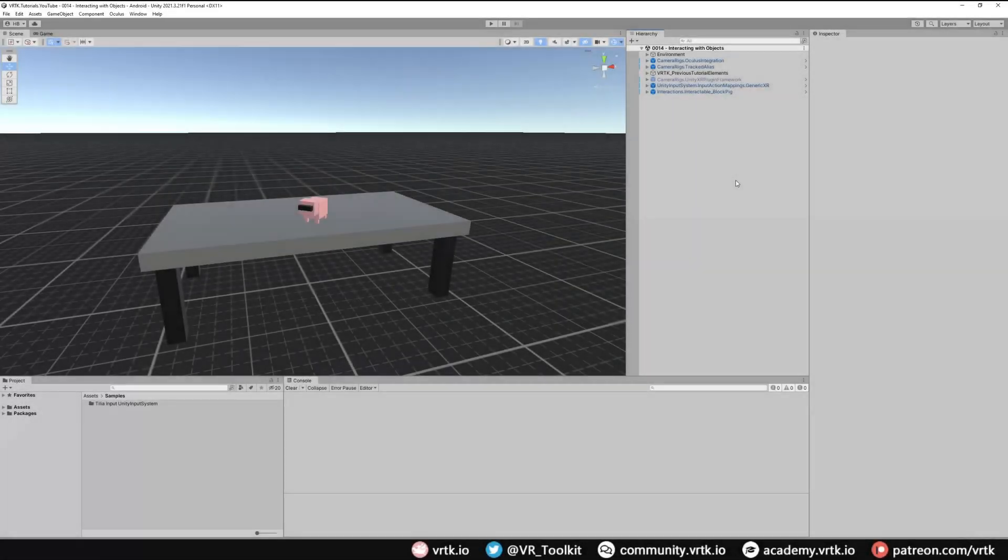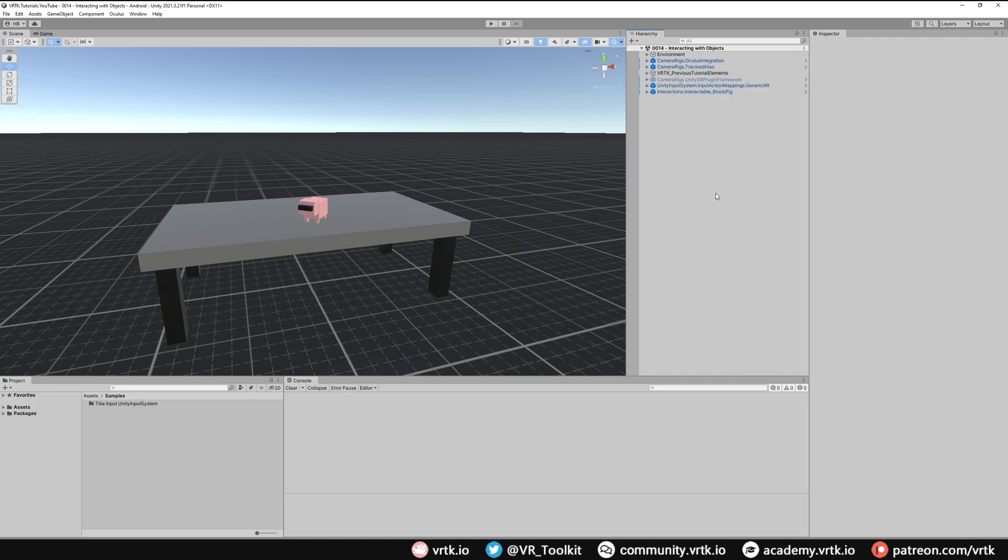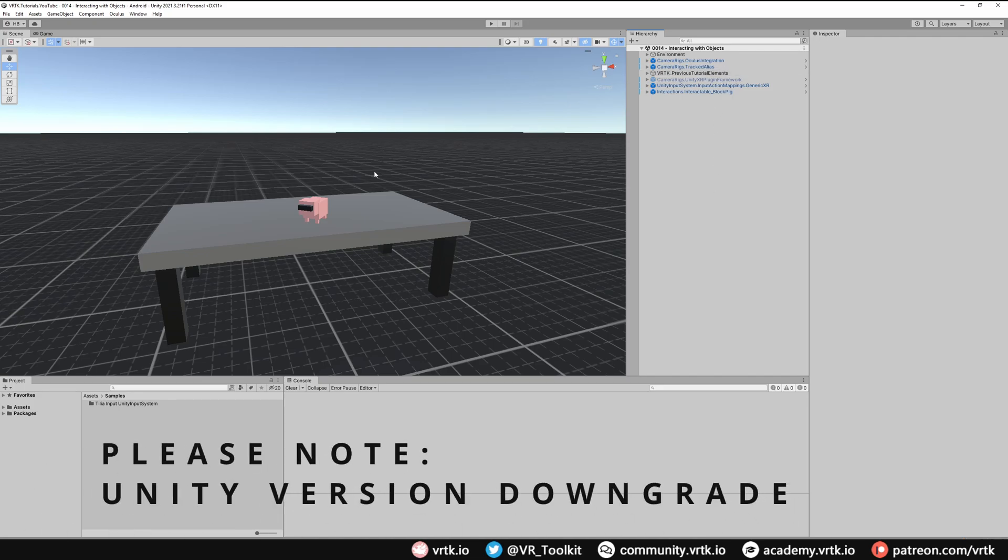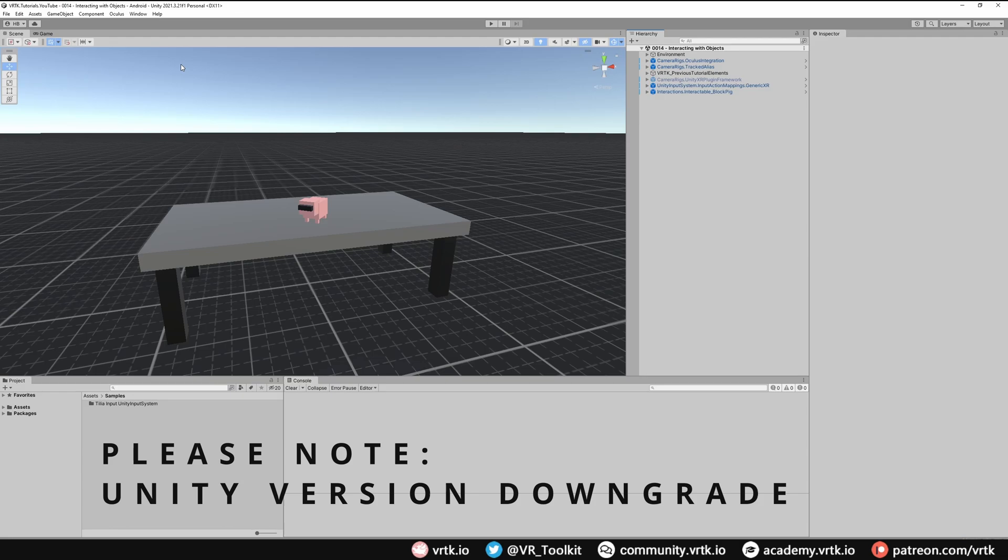So we're in the scene where we set up the Oculus integration SDK camera rig. However I've had to downgrade this project from Unity 2022.2 to Unity 2021.3.21f1 which at time of recording this video is the latest LTS version.